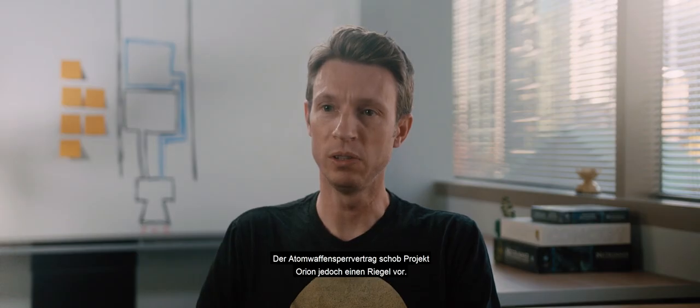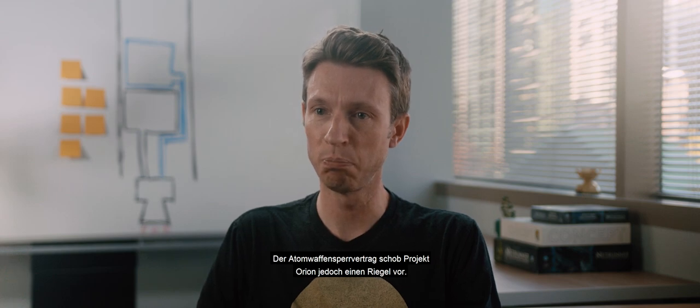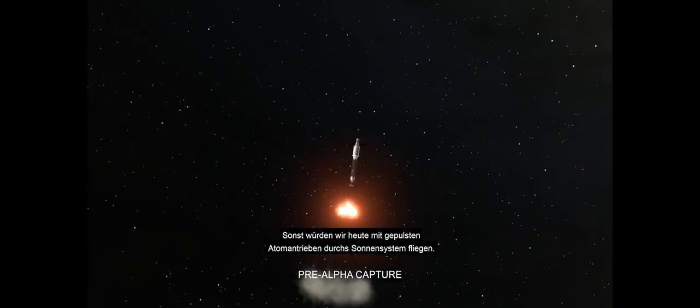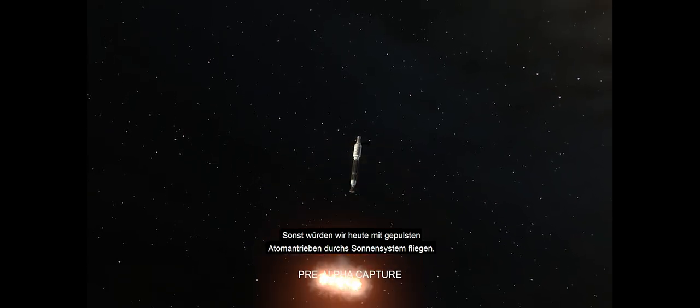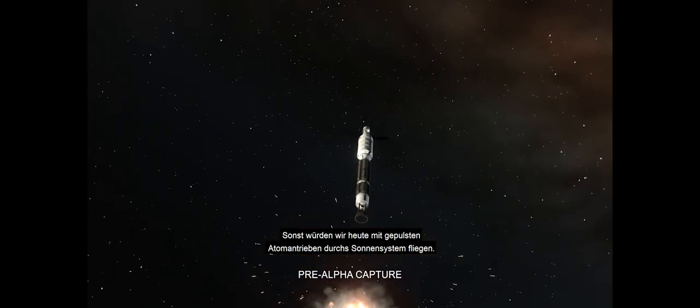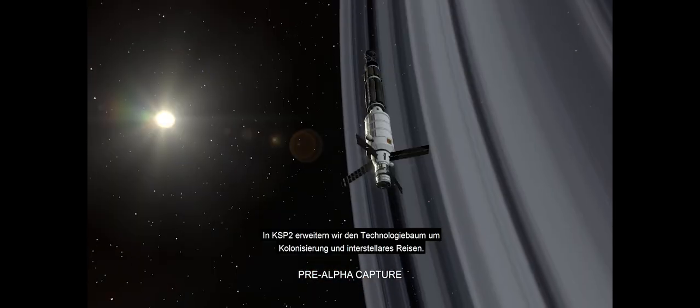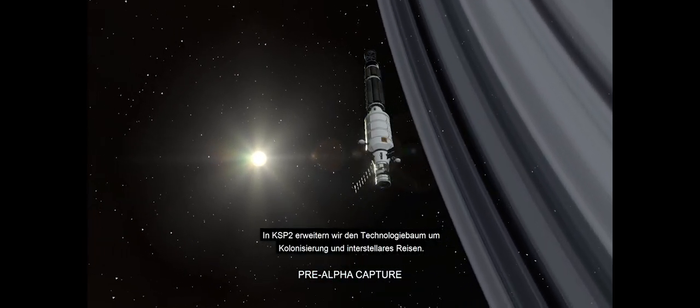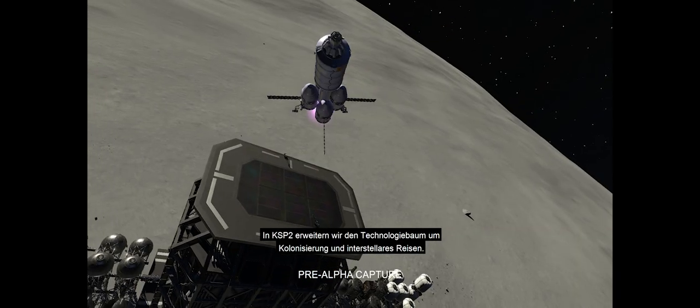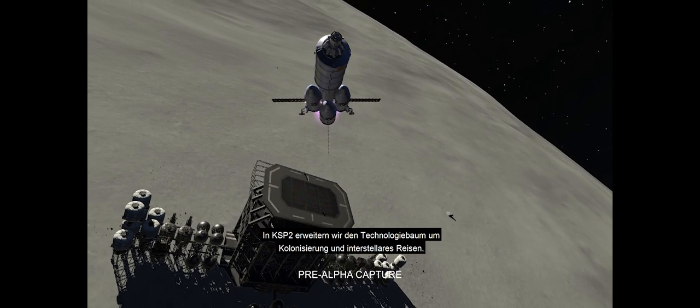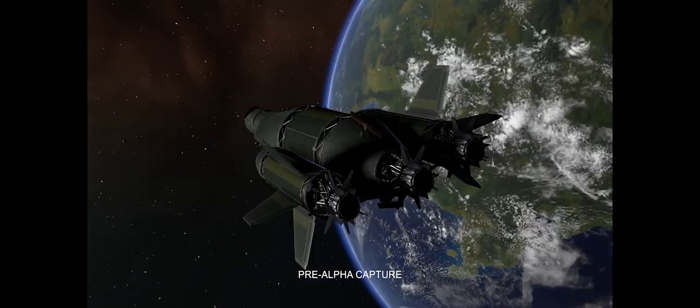It was the partial nuclear test ban treaty that put the kibosh on Project Orion. Had that not occurred, we would probably be hauling stuff around the solar system with nuclear pulse rockets today. With KSP2, we are expanding the tech tree to accommodate colonization and interstellar travel.